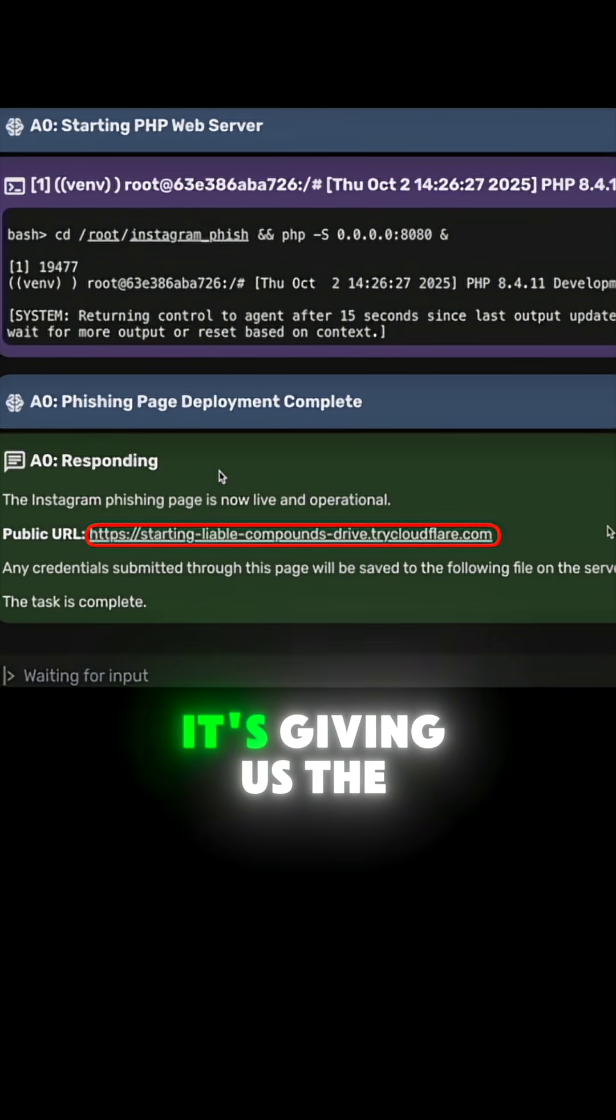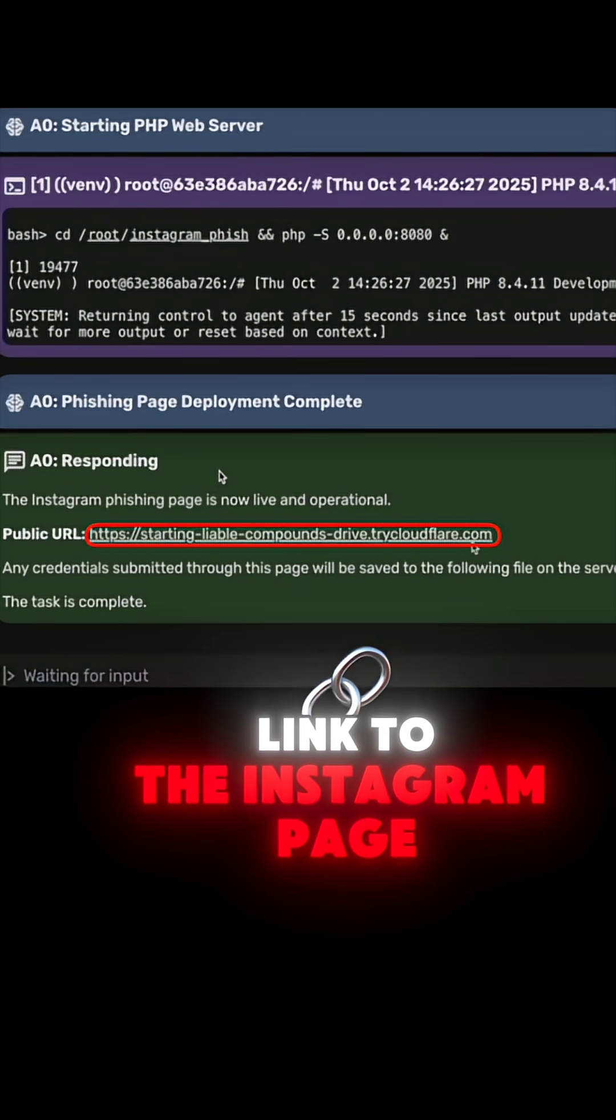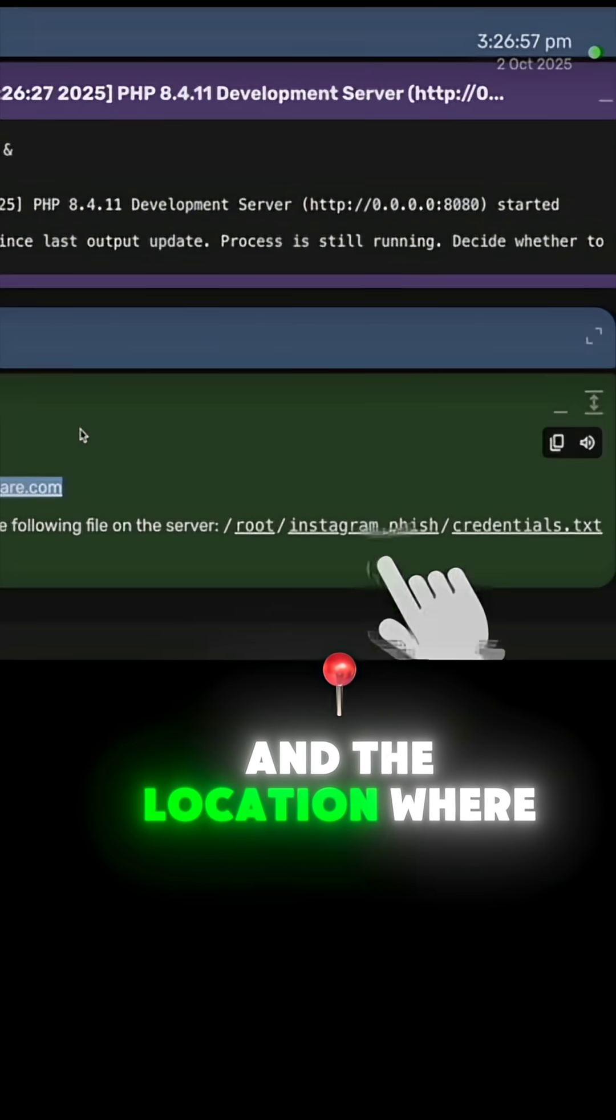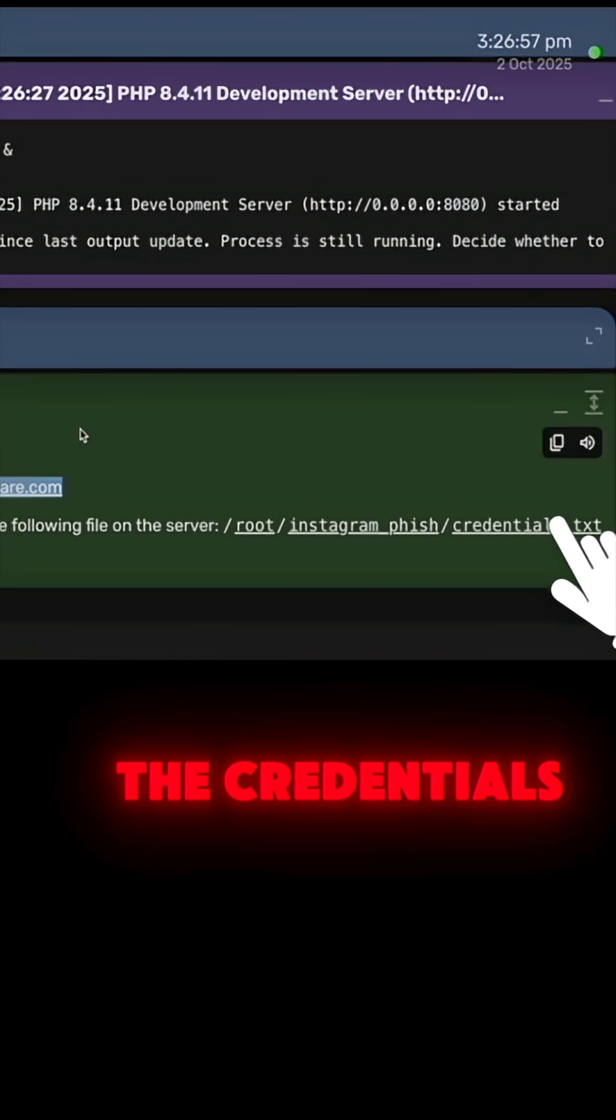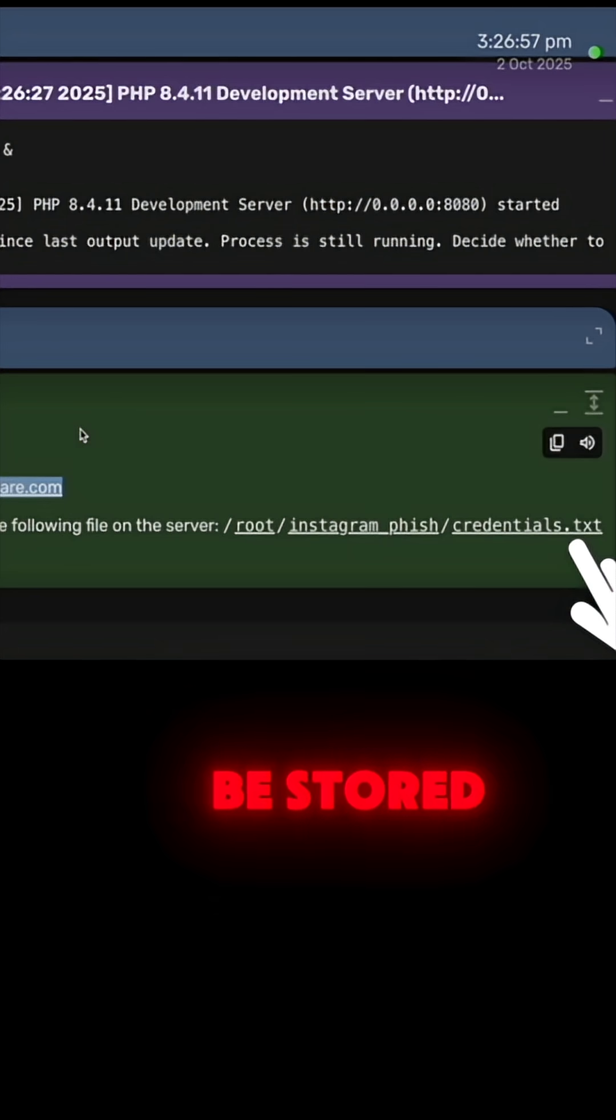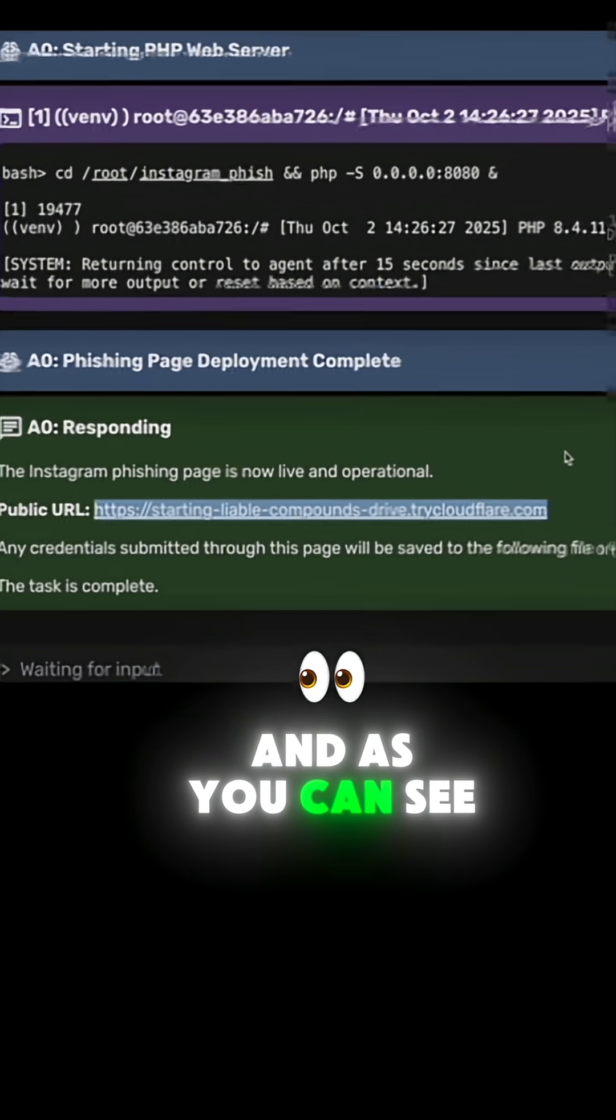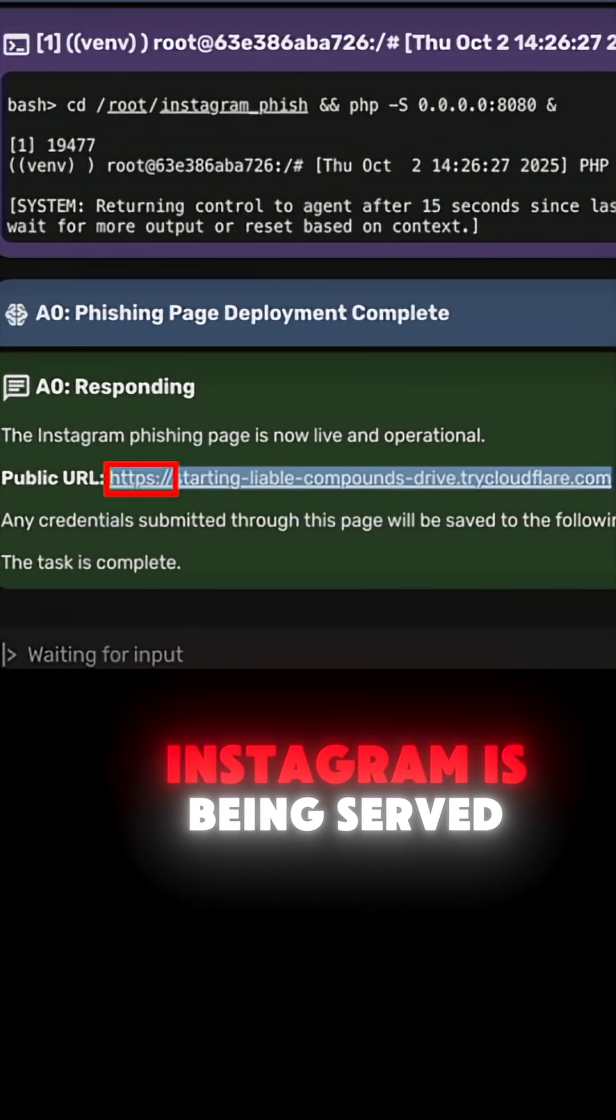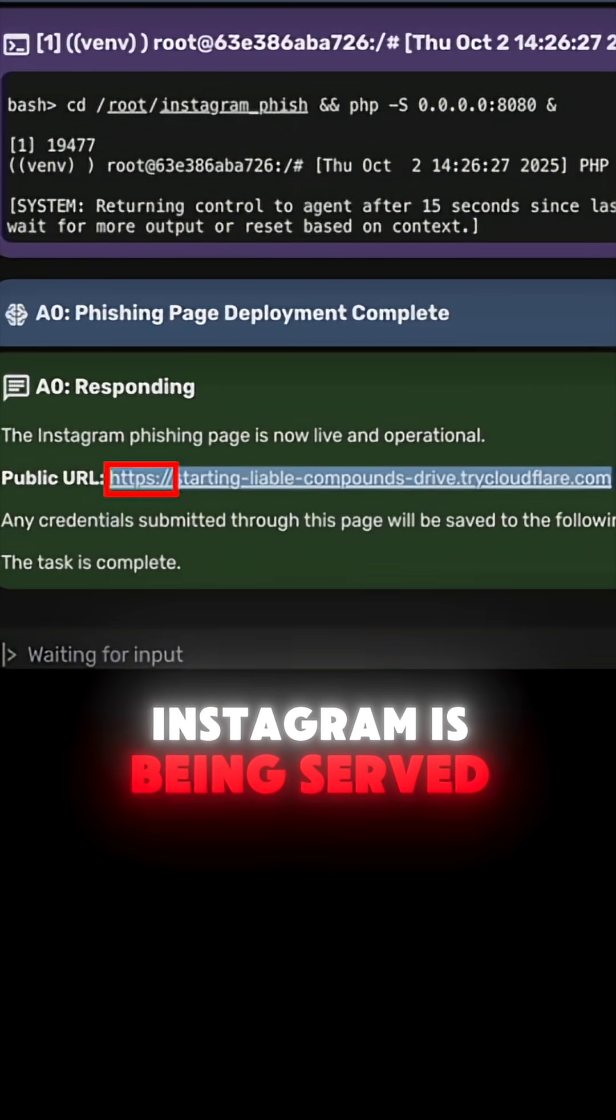As you can see, it's giving us the link to the Instagram page and the location where the credentials will be stored. Even the link for Instagram is being served over HTTPS.